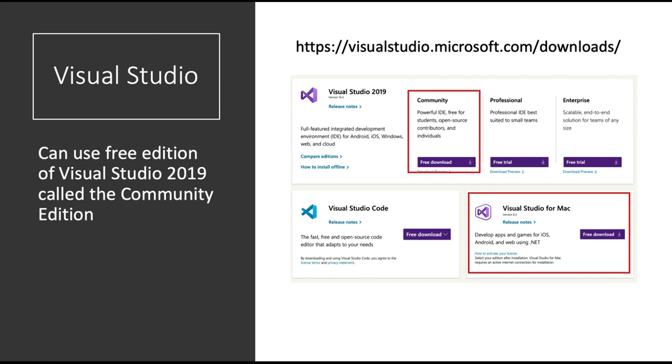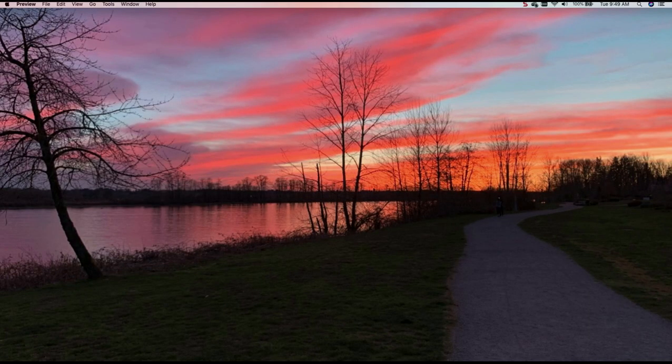For Windows, you will download the Visual Studio 2019. For the Mac, you download Visual Studio for Mac. I am on a Mac, so I'll be using Visual Studio for Mac.